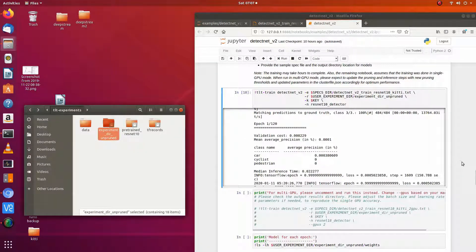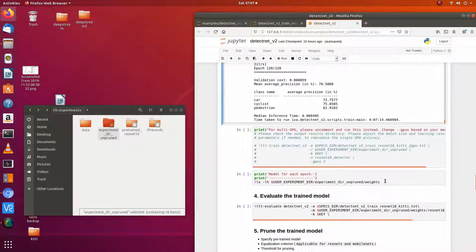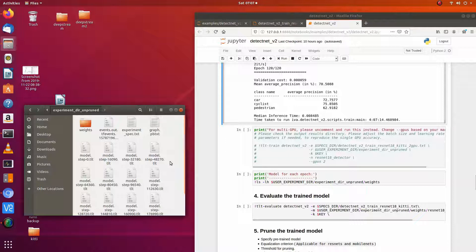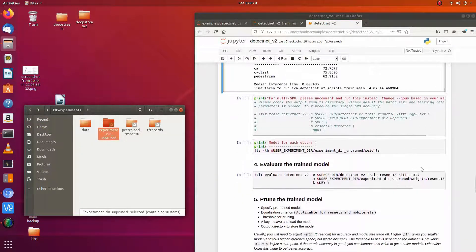We're back from training — it took about three and a half hours. Here are some of the results. This is the first epoch showing precision, and this is what we got at the last epoch. The model has been trained, and it produced this file which has the weights and some of the checkpoints in it.